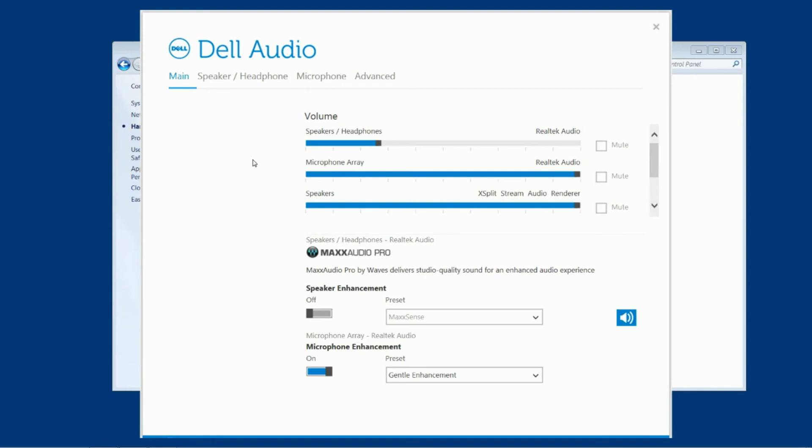So there is a second video in this series that will show you the step-by-step process of how to uninstall the complete Dell audio driver and set it back to the Windows driver so that you can very quickly and easily turn off these sound enhancements on your machine.